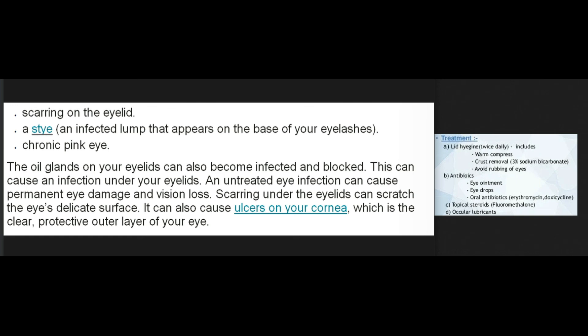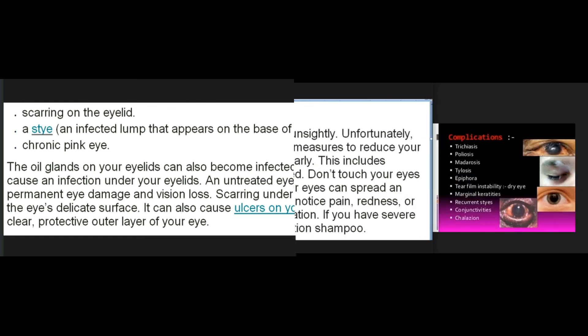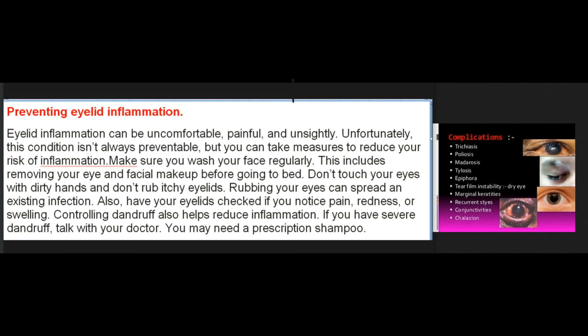An untreated eye infection can cause permanent eye damage and vision loss. Scarring under the eyelids can scratch the eye's delicate surface and cause ulcers on your cornea — the clear protective outer layer of your eye.